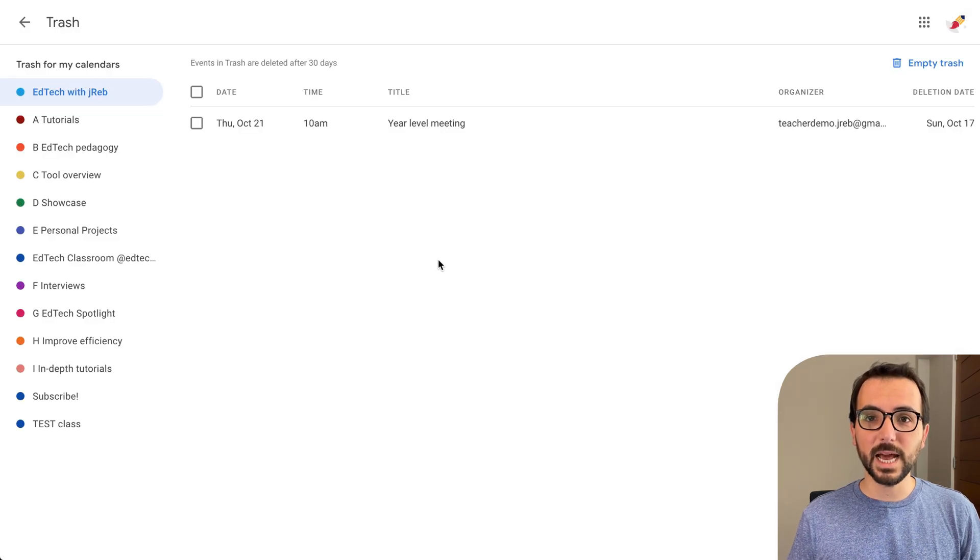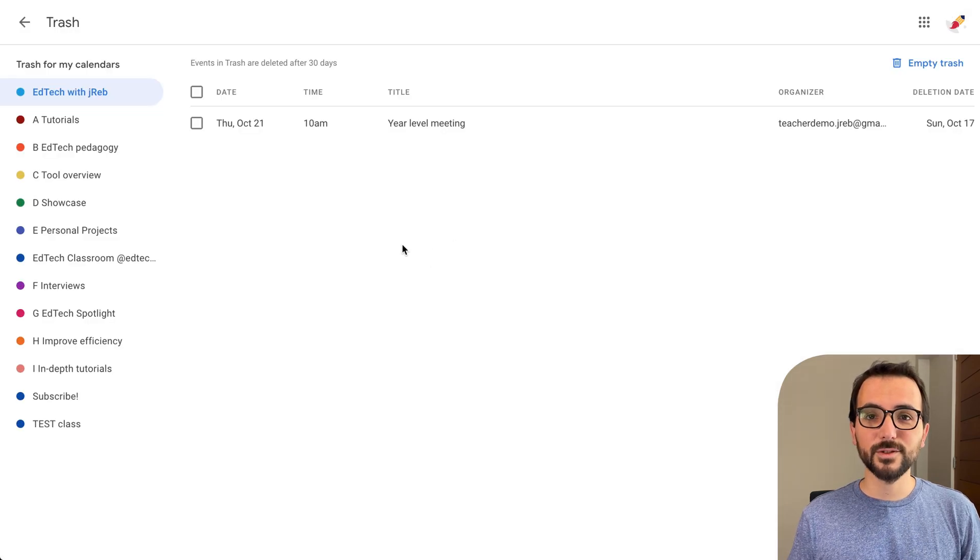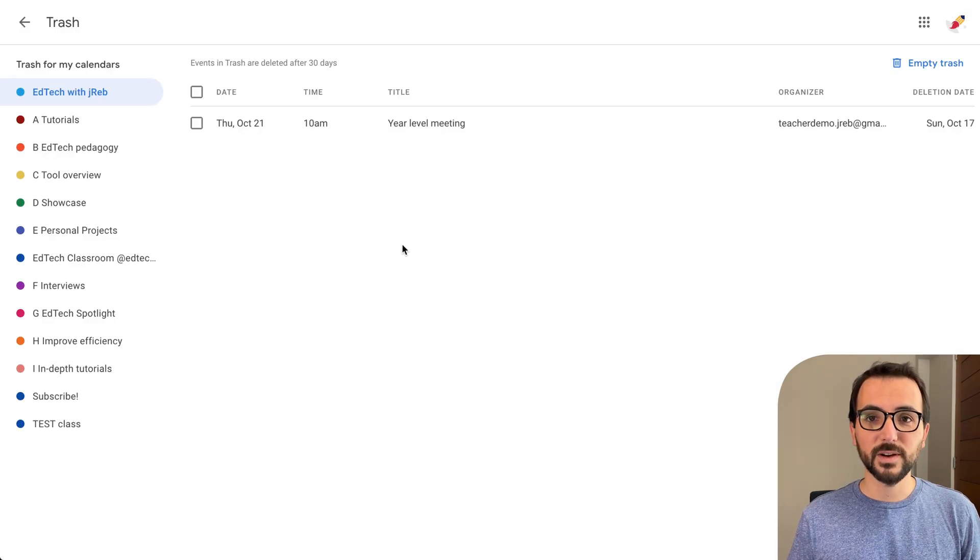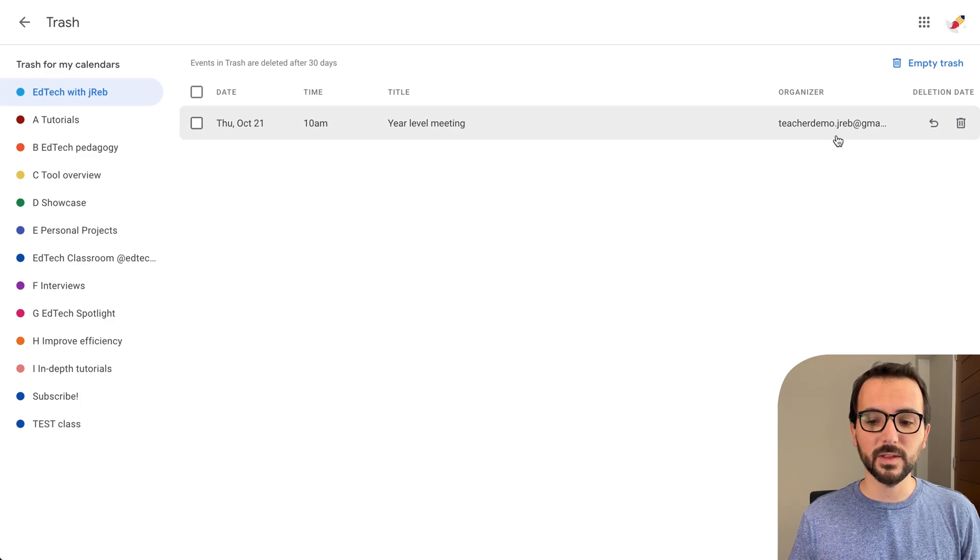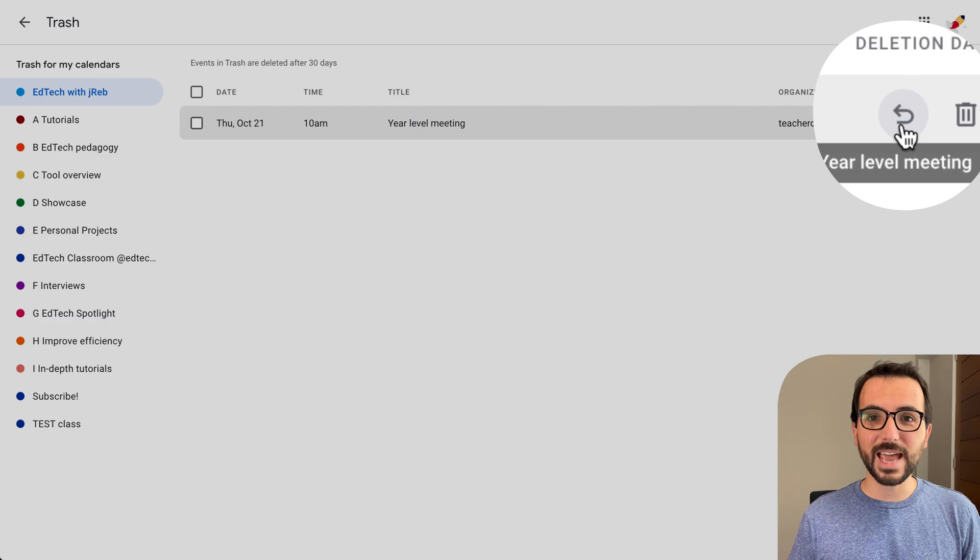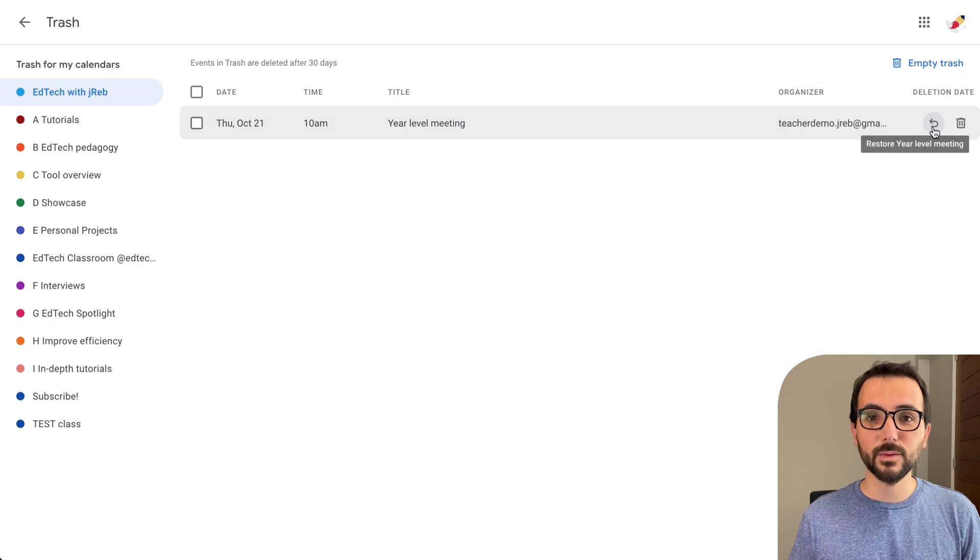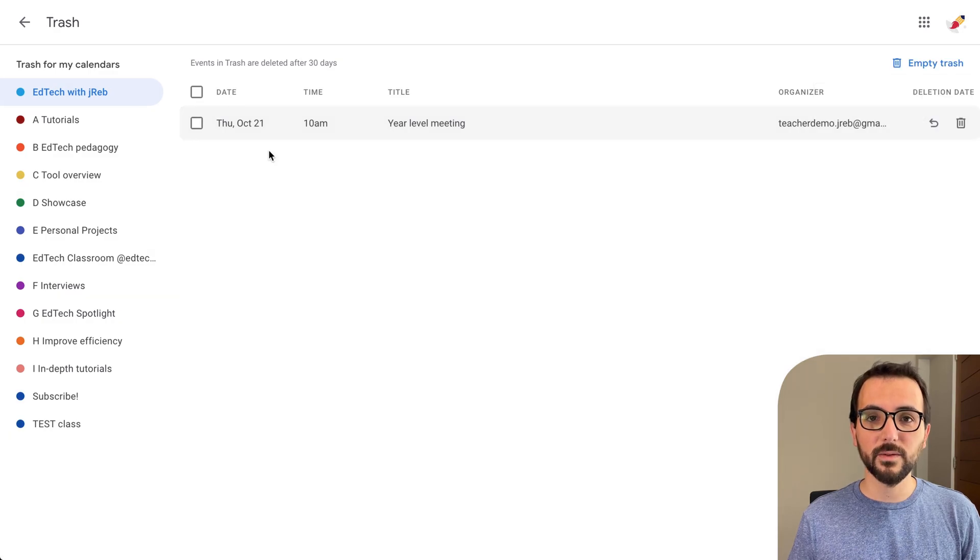If you have many deleted items, you may have to scroll down to find the event that you're looking for. Once you find it, go to the far right side of the event information and click on the curved arrow icon. That will restore the event back to your calendar.